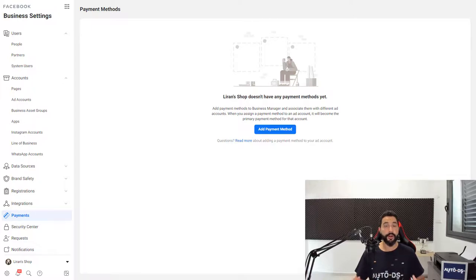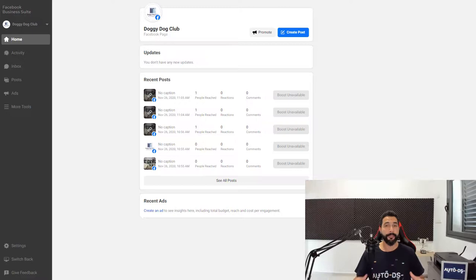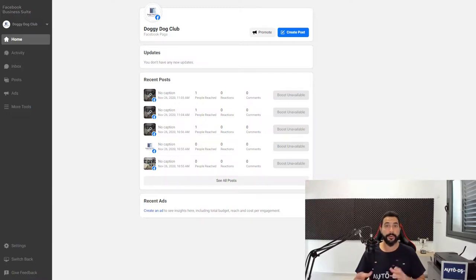And so those are all of the required steps that you need to take in order to create your Facebook business profile and create your ad account inside your Facebook Business Profile.